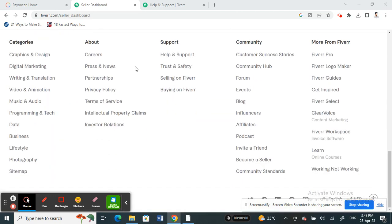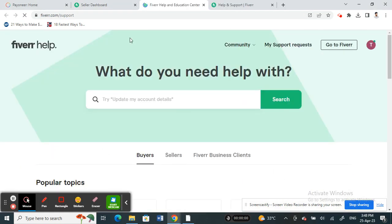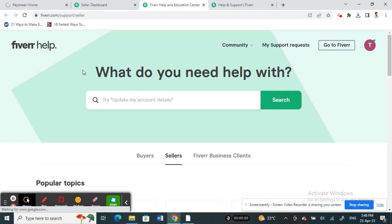Once you've logged in, scroll down all the way and click on Help and Support. So click on Help and Support.